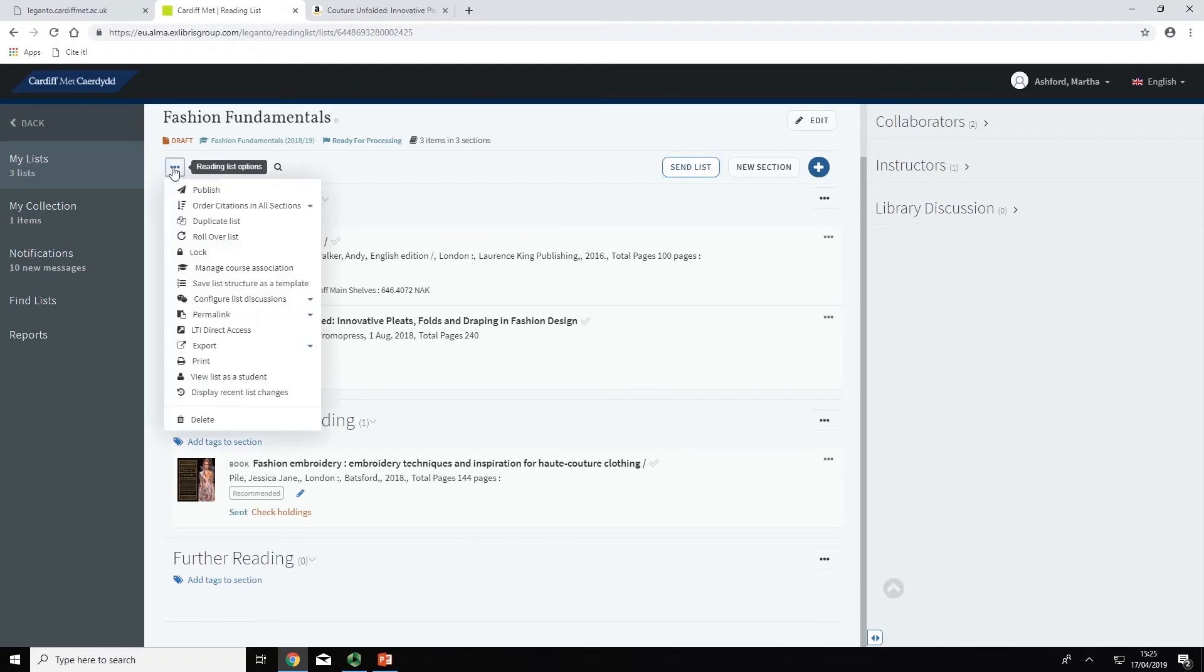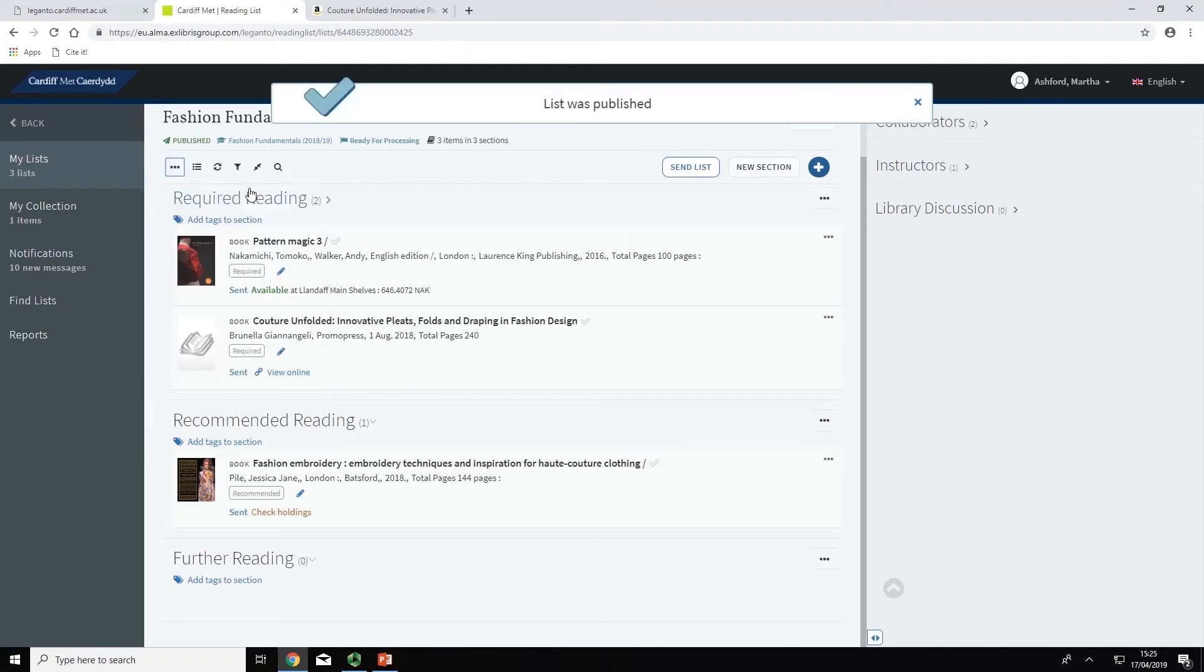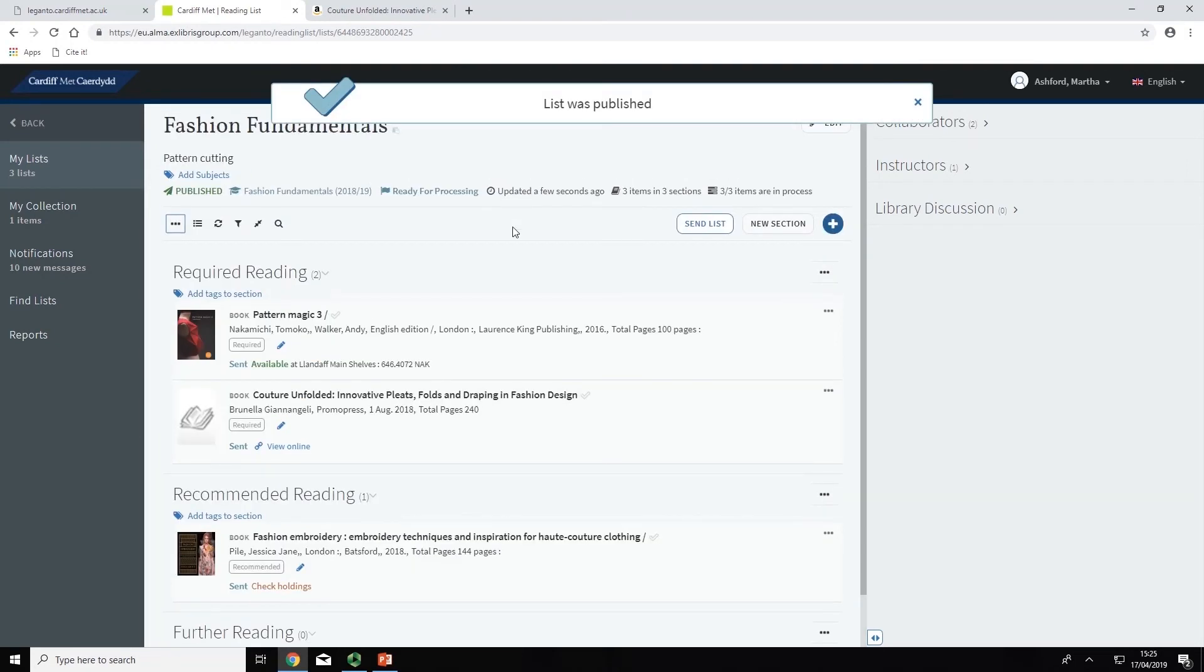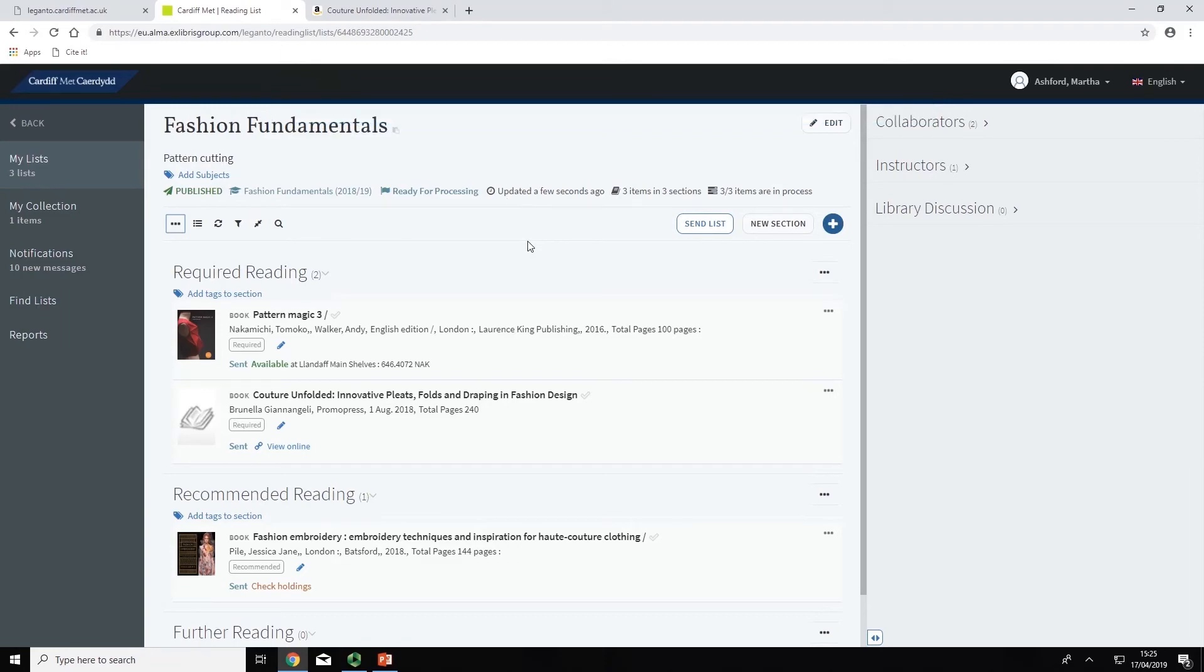To do this, go to List Options and click Publish. The list will now have a status of Published and will be visible on your Moodle module.